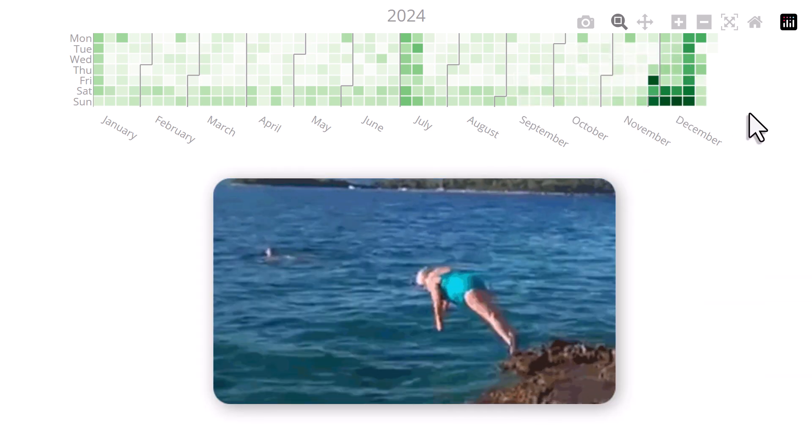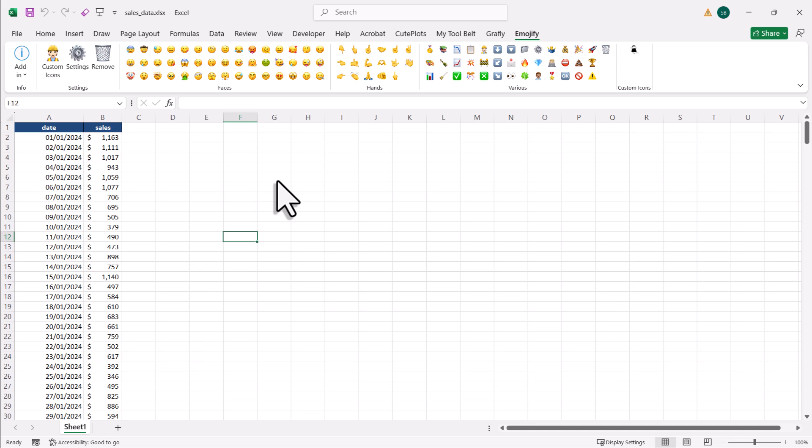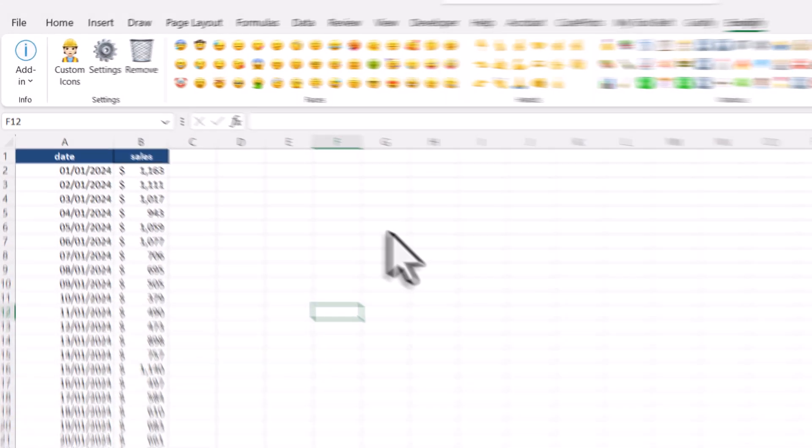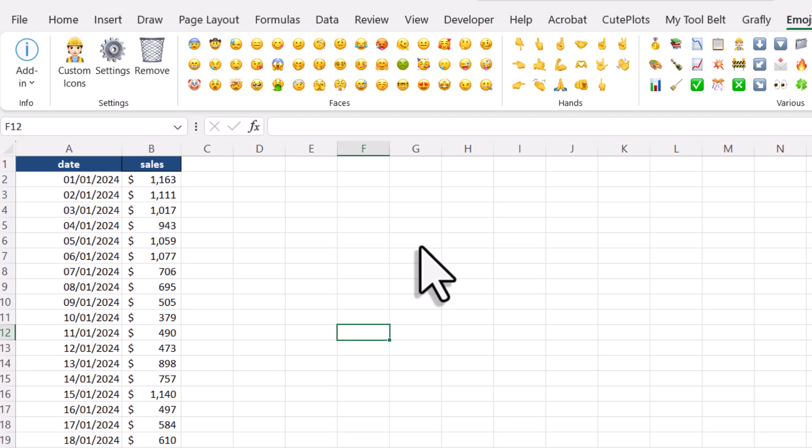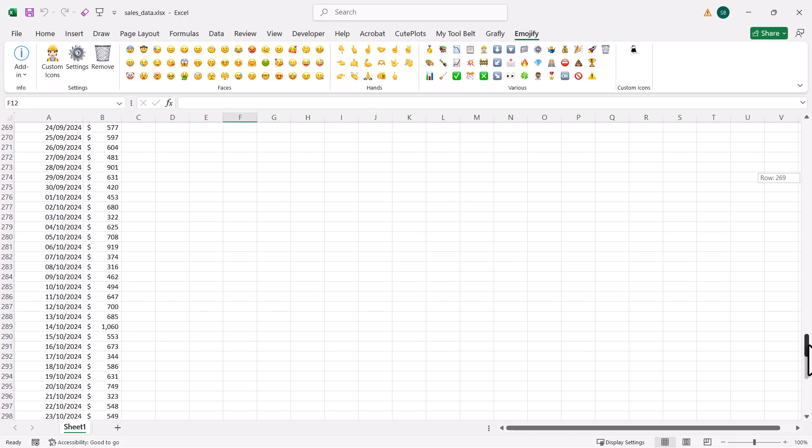So without further ado, let's dive in. Let's say you want to visualize your sales data. Here I've got a spreadsheet with two columns, the date and the sales amount for each day. This dataset covers the entire year of 2024.